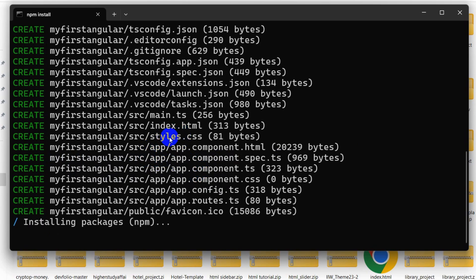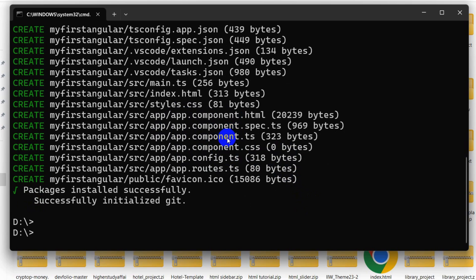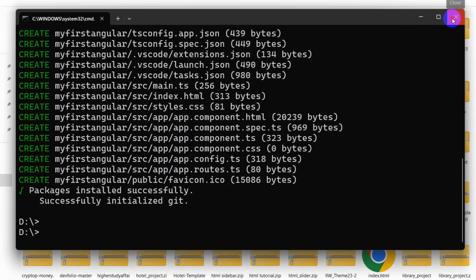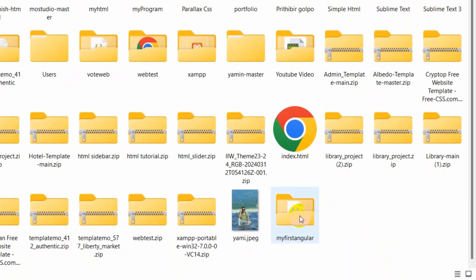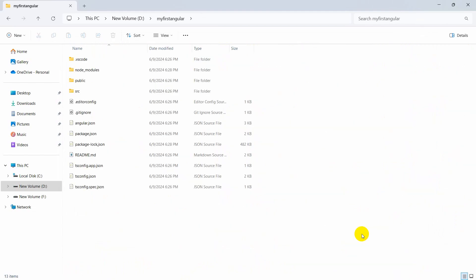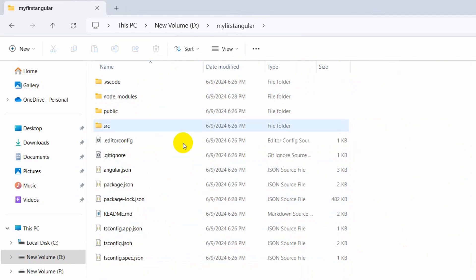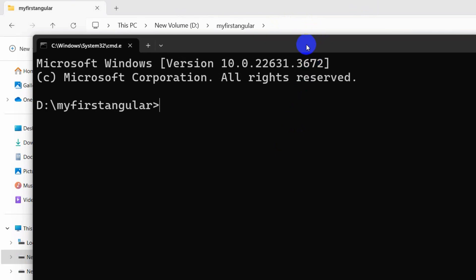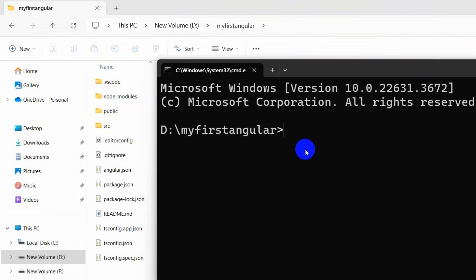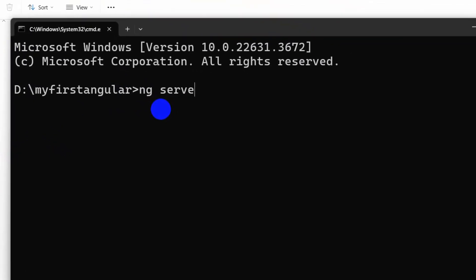After that, it asks if you want server-side rendering — I'll say no and press enter. It started creating our Angular project, which will take a few minutes. Our Angular project is now created. We need to navigate to our project directory, so close this Command Prompt. Go into the 'my-first-angular' folder, click the address bar, type 'cmd', press enter, then type 'ng serve' and press enter to run the project.